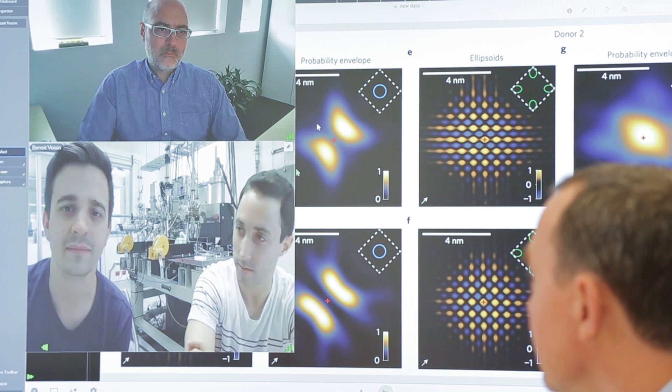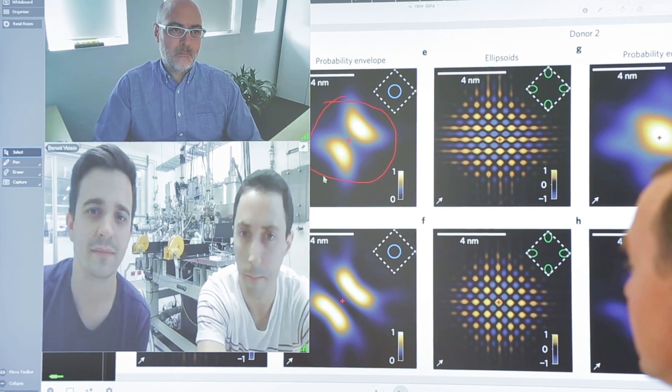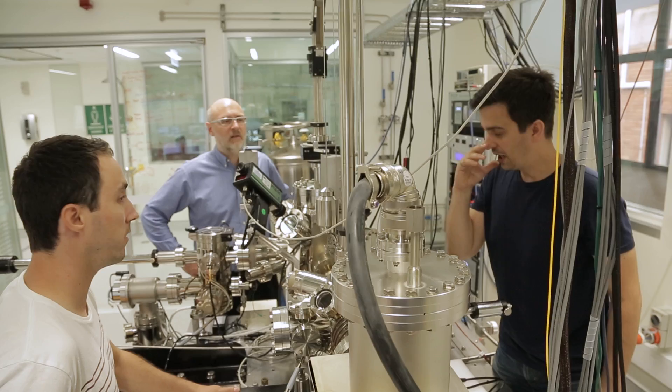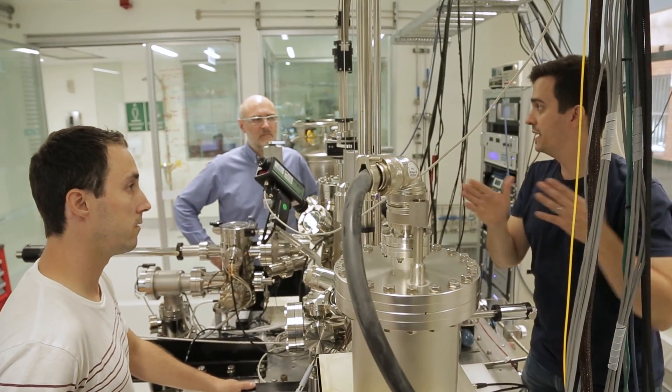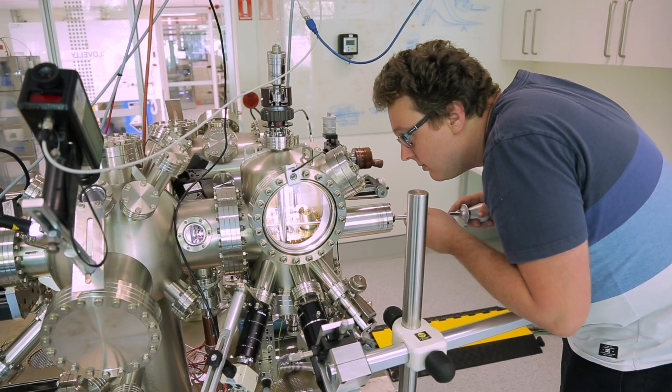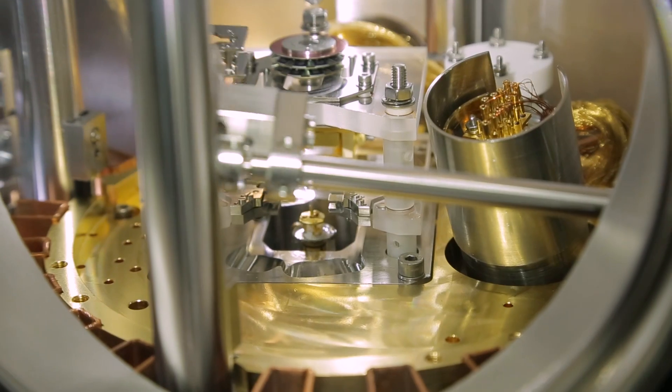We can add another qubit nearby and see how the two wave functions interact. And then we can start to create replicas of the devices we have created. So we already hold the world record for the longest lifetime of a spin qubit in silicon.